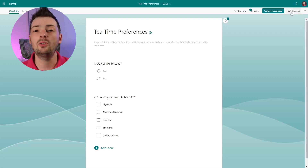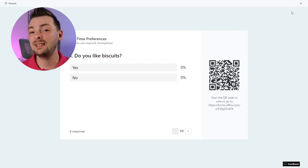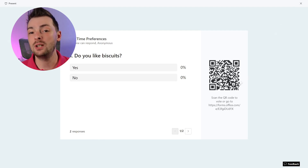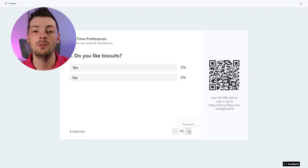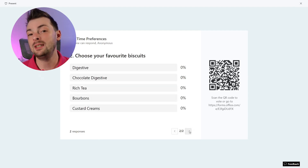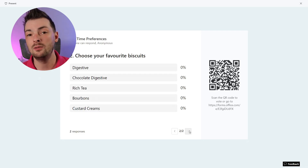One feature Microsoft Forms has that JotForm doesn't is the presentation view, allowing for live audience interaction via a QR code. They scan it and you can see the results on the screen behind you.